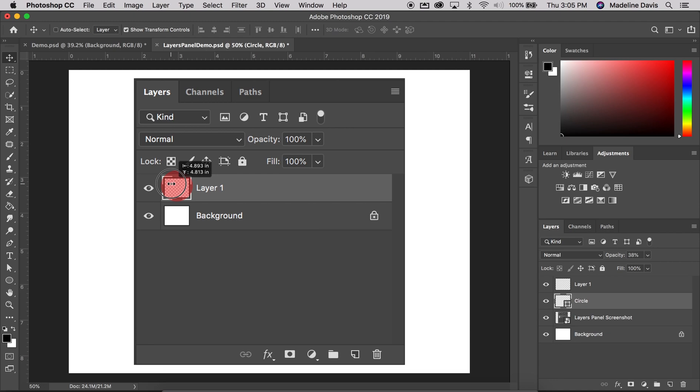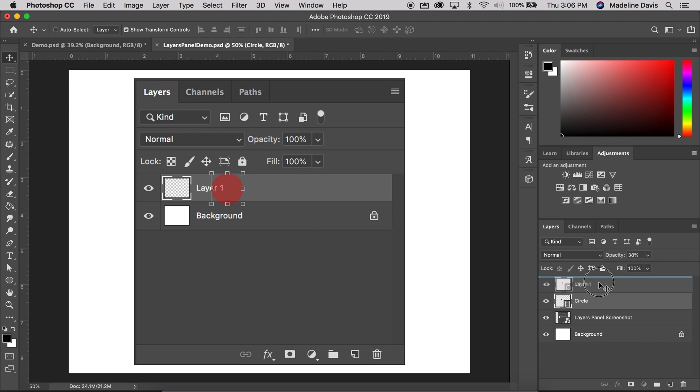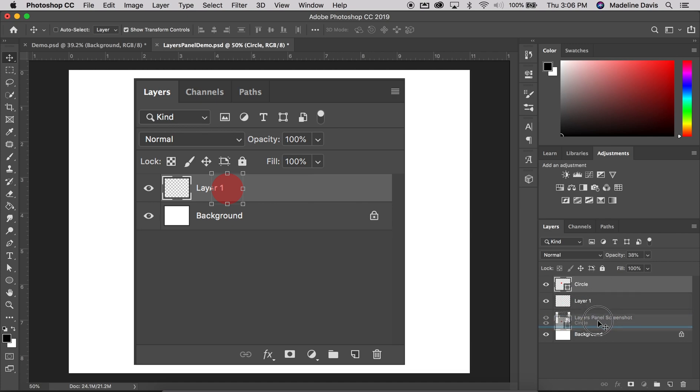So next, we're going to talk about moving layers, which is also really important. So you can actually go to the Layer Row, click, and simply drag, and you'll see the blue highlight bar that appears, and then you just will drop it into the new position, so I can move this circle all around.